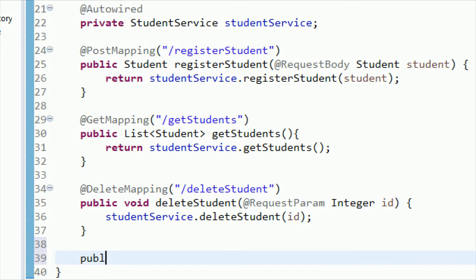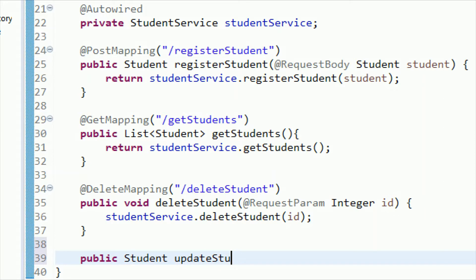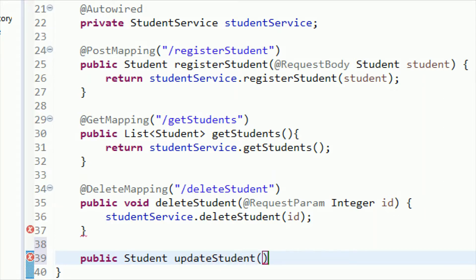Let me add a public method — it will return the updated student details, so the return type is Student and the method name will be updateStudent. This method will accept all the student details — the details of the student which need to be updated. For example, if the address of roll number one is Pune and it needs to be changed to Mumbai, those details need to be passed into this method. So let me accept Student as a parameter.